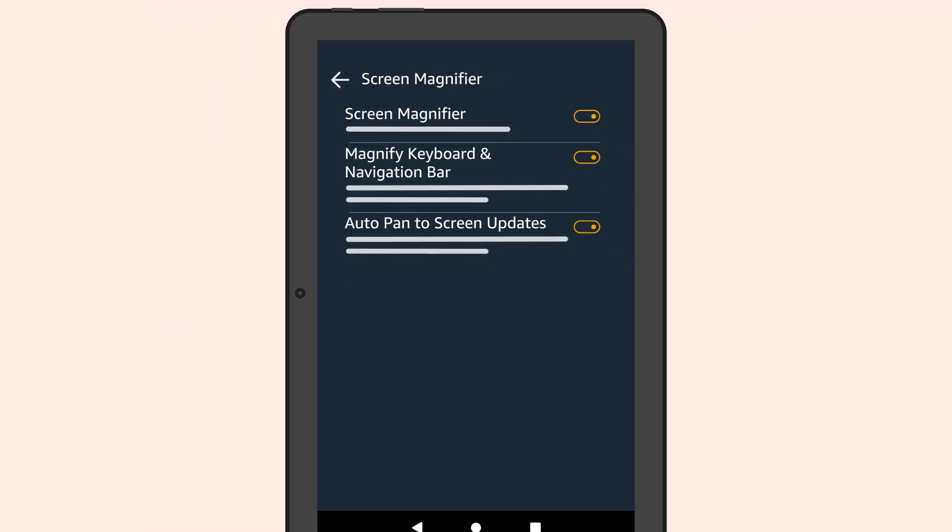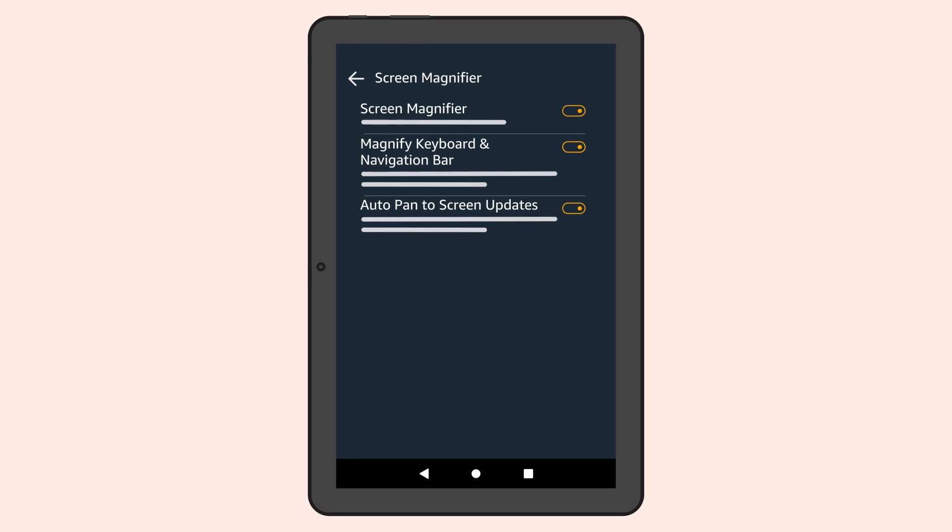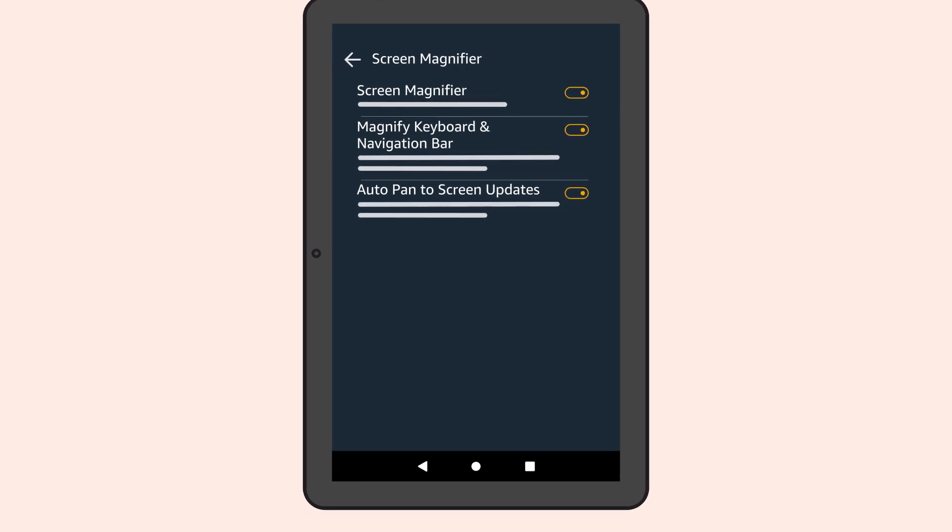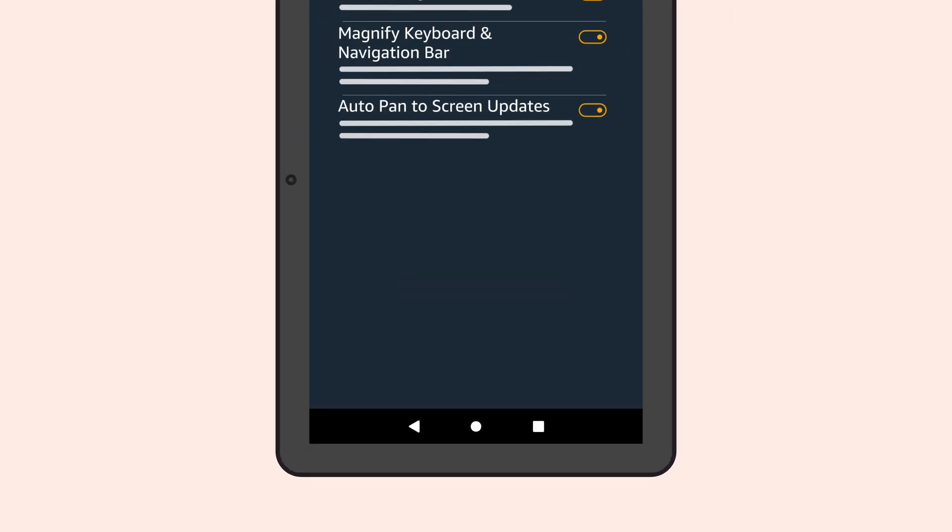Once you've selected the options you want, you can then navigate back to the Home screen and begin using the Screen Magnifier.